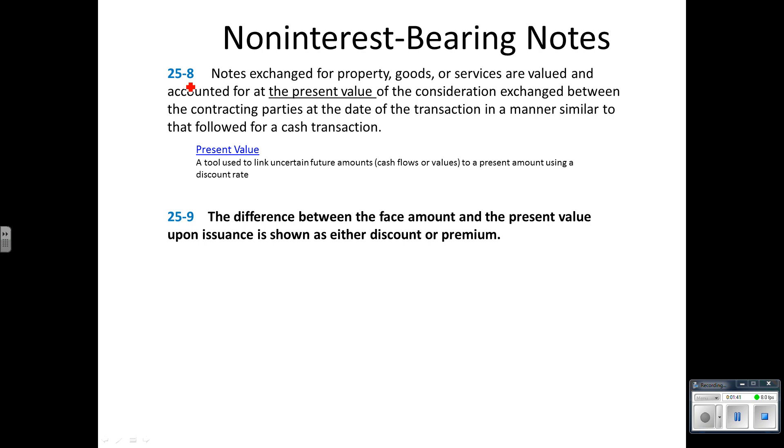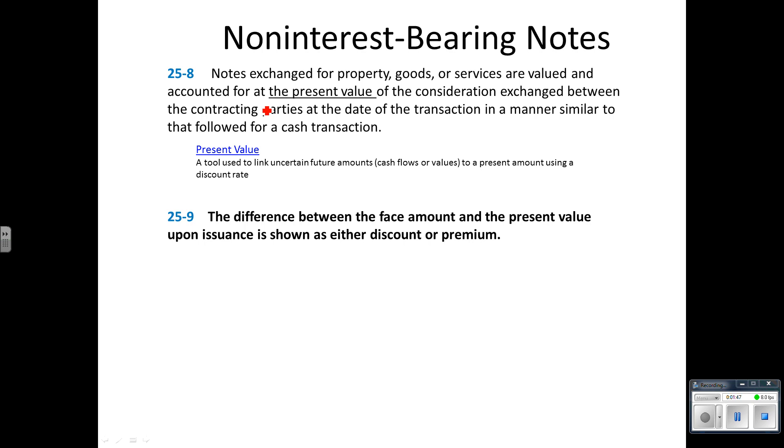Let's look at section 25-8. This tells us that when we exchange a note for property, we're going to record the note and the property at the present value of the consideration exchanged. In the glossary, present value is defined as a tool that allows us to come up with a value using future cash flows and a discount rate.